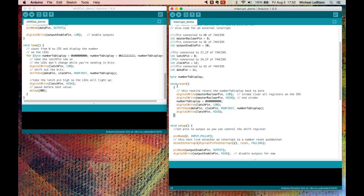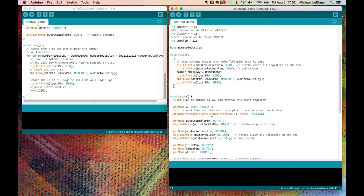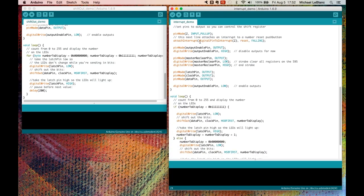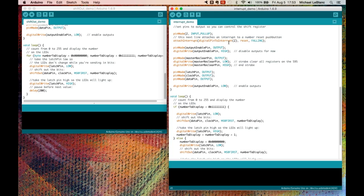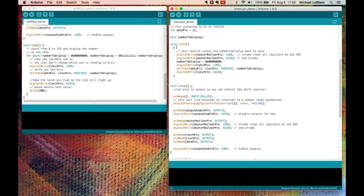This reset is invoked using what's called an external interrupt. The external interrupt is set up here using the attach interrupt function. What this does is it says, if pin 2 falls, invoke the reset routine and attach this as an interrupt. By attaching an interrupt, I can interrupt any currently running program with a routine. In this case, it's reset.